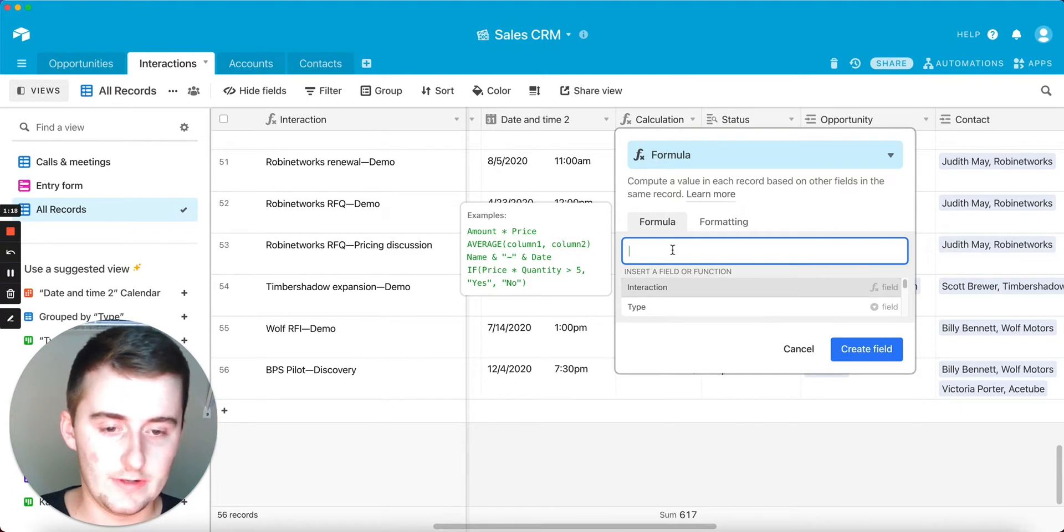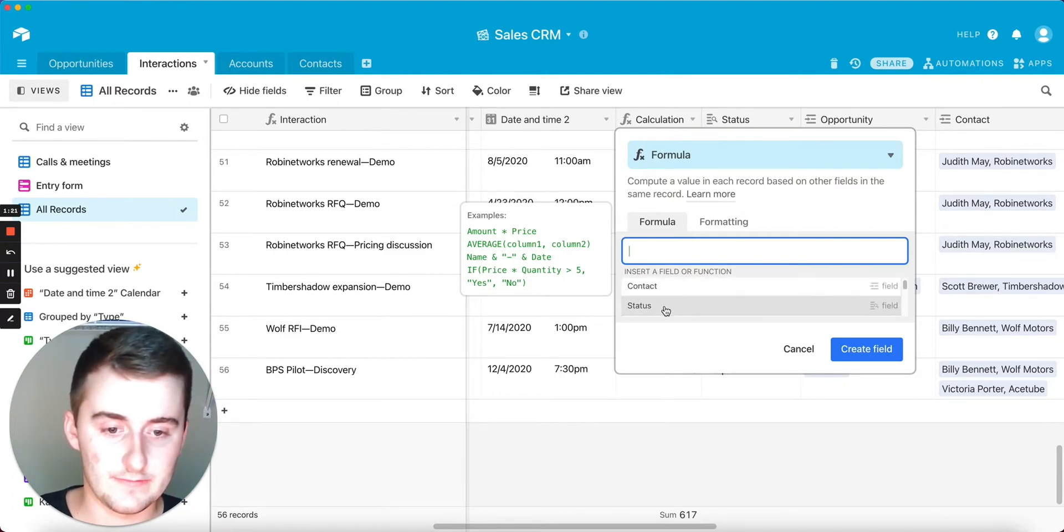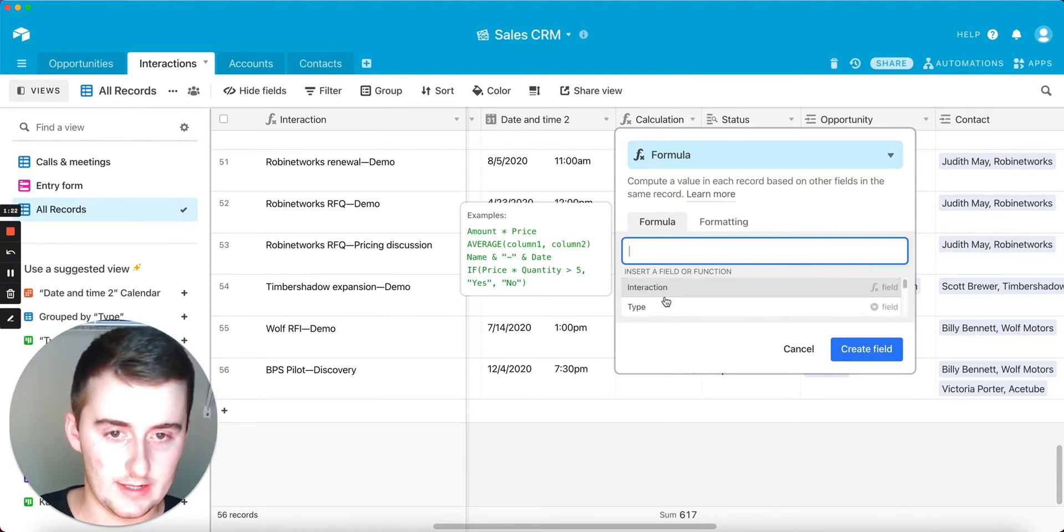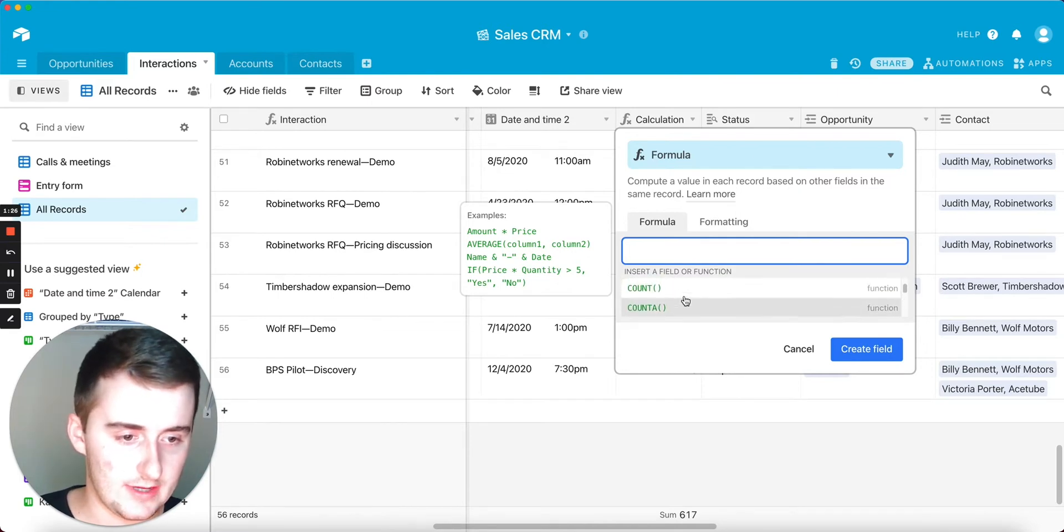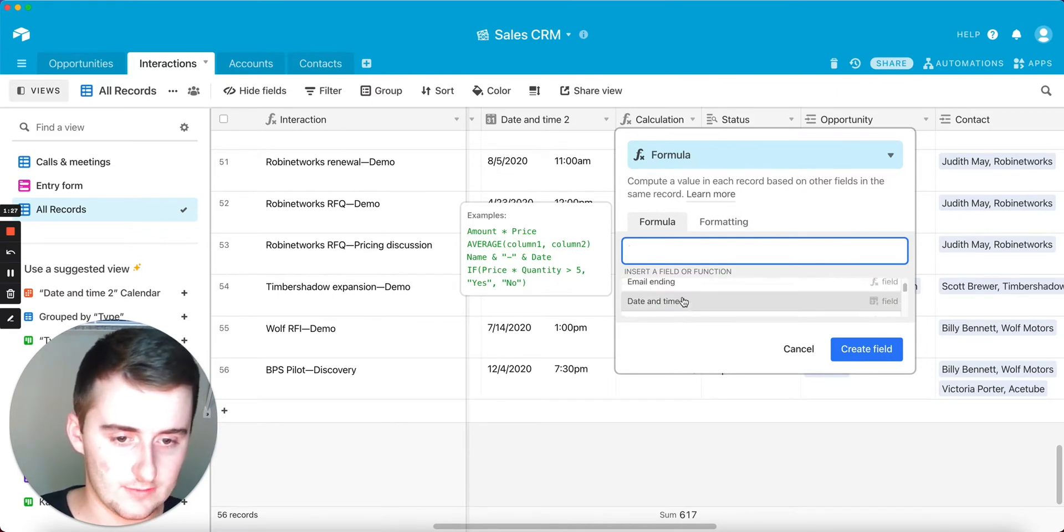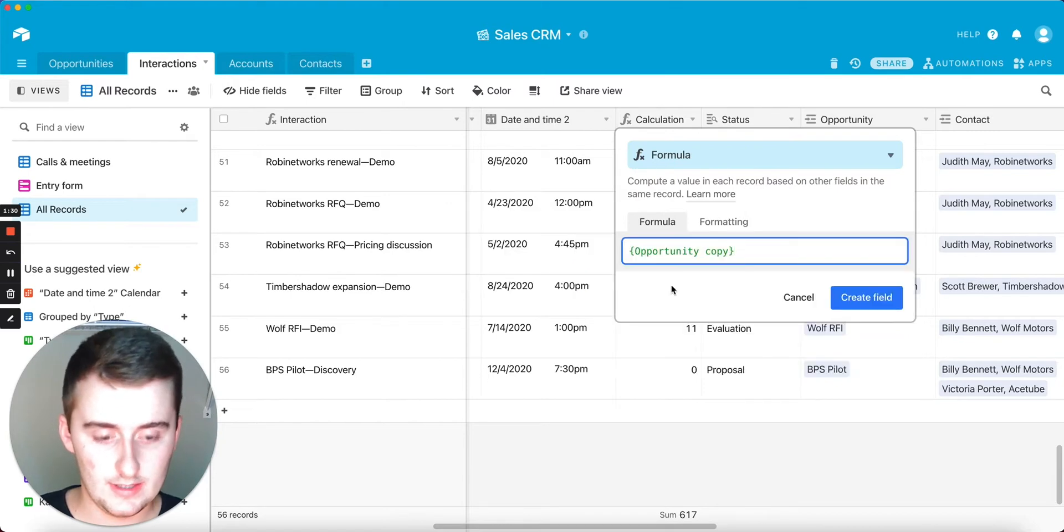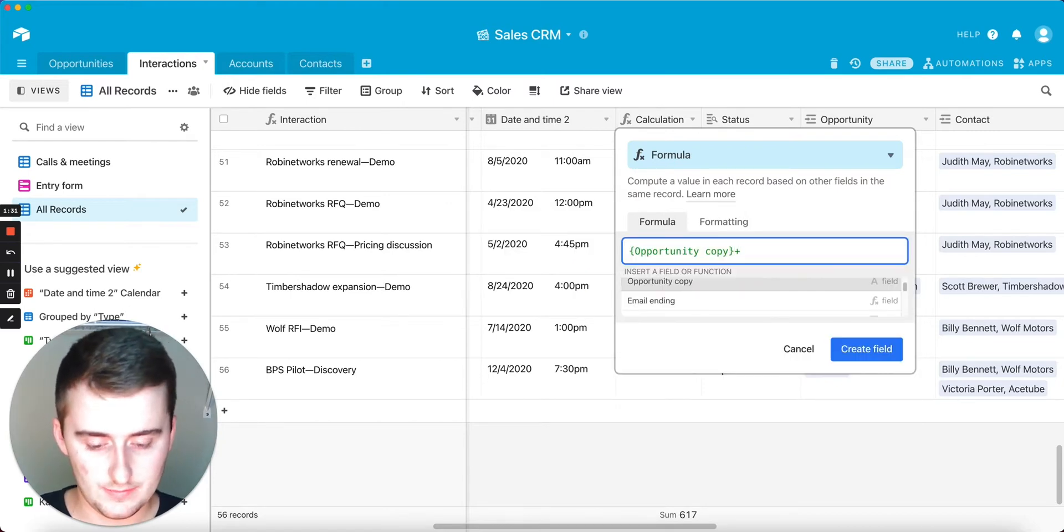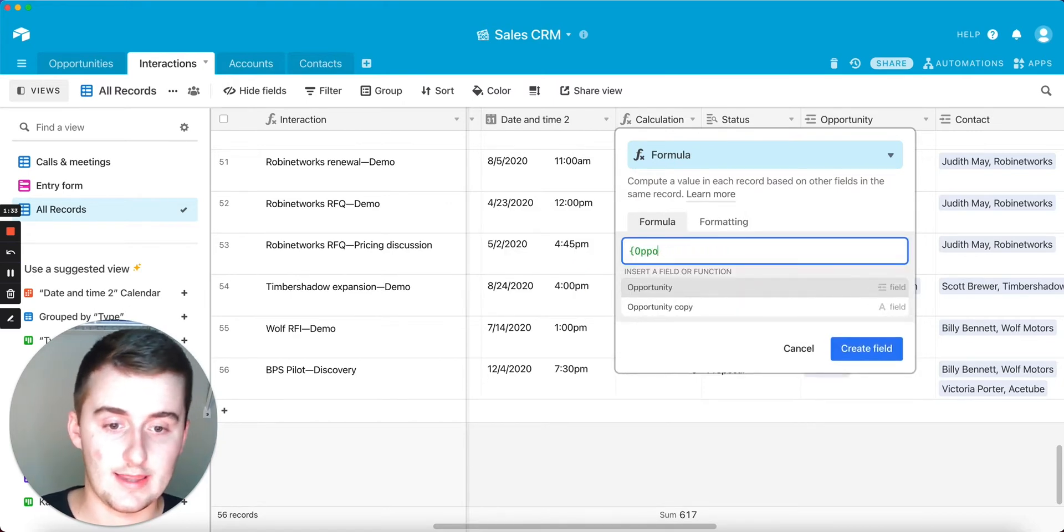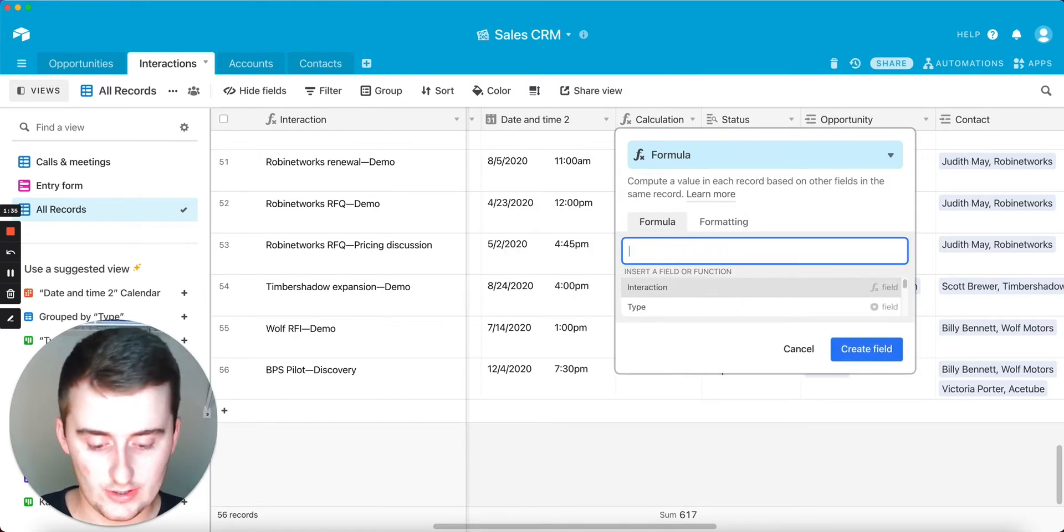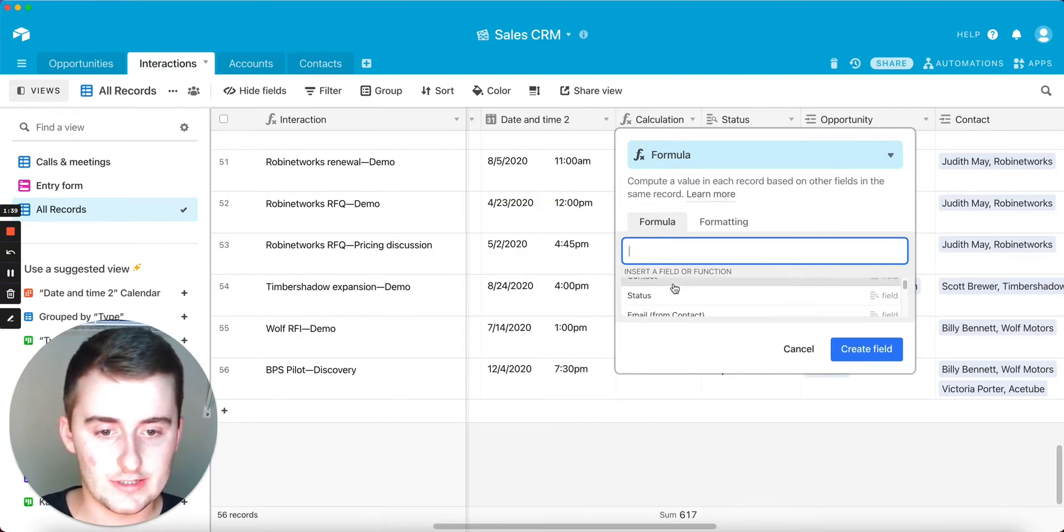There's a few different types of formulas you can do. You can reference fields—say if you have two number fields, I could just click one and then use operators like plus. You can also use functions like SUM and those types of functions. There's text functions as well.